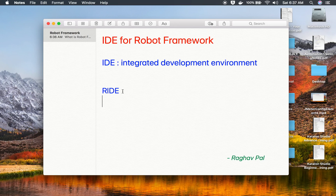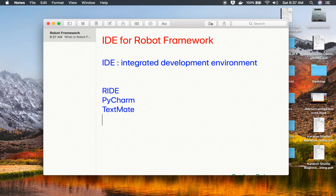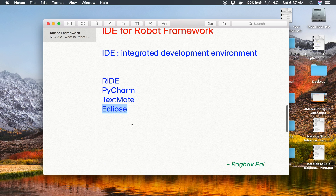Other editors available include PyCharm, TextMate, and Eclipse. We can also use some plugins over Eclipse to create our Robot Framework test cases. In this series, I'm going to use Eclipse, and the first thing we'll see is how to install and set it up.